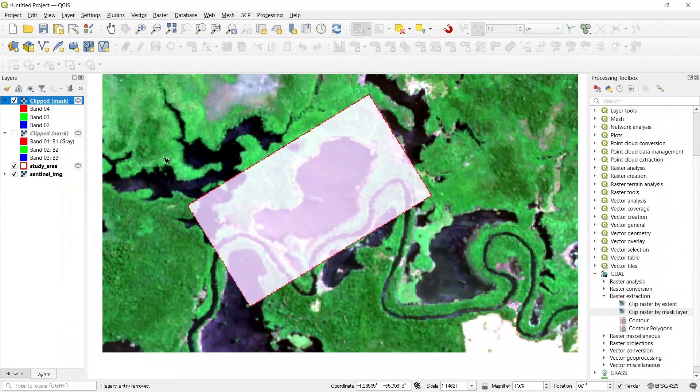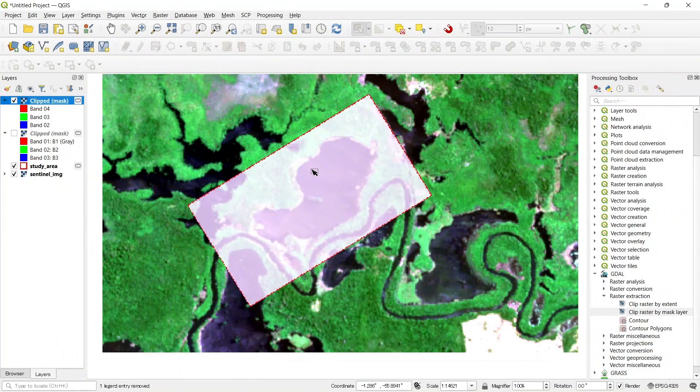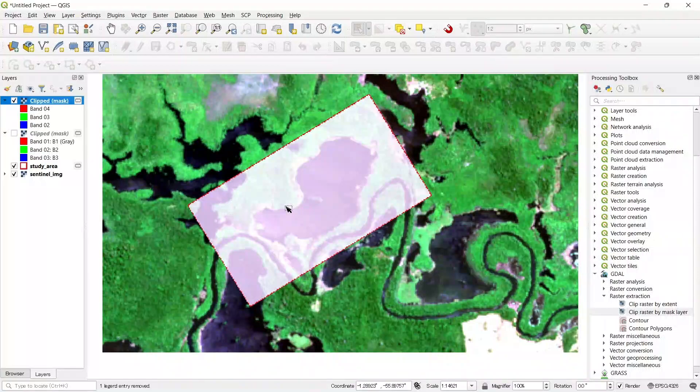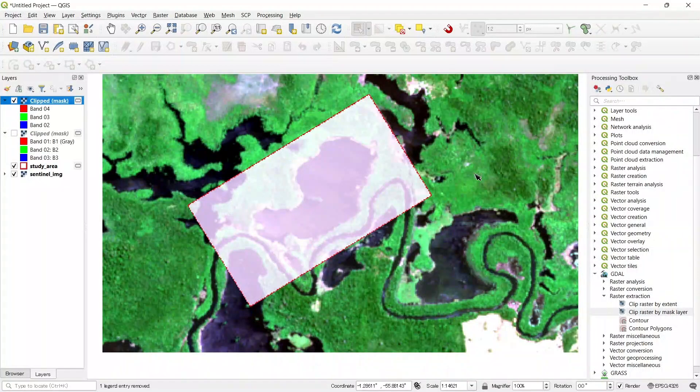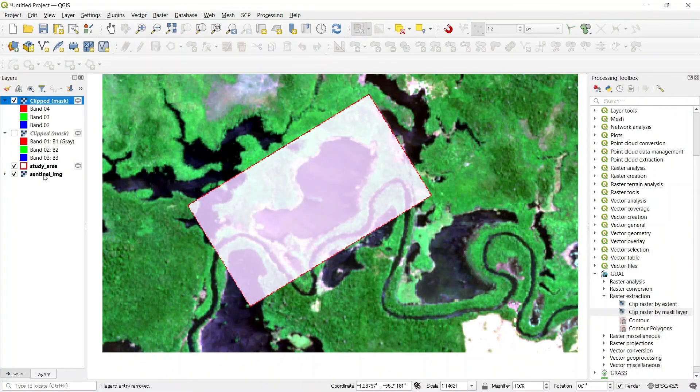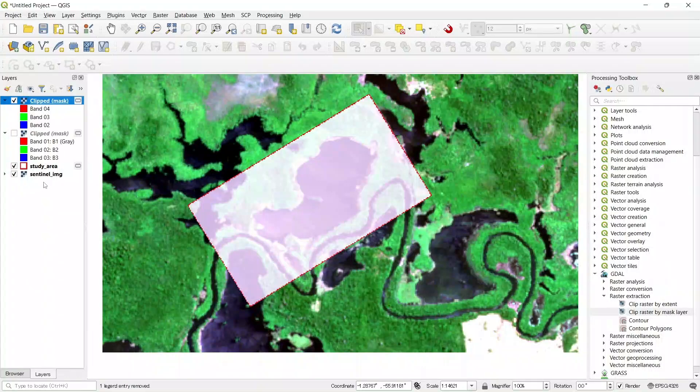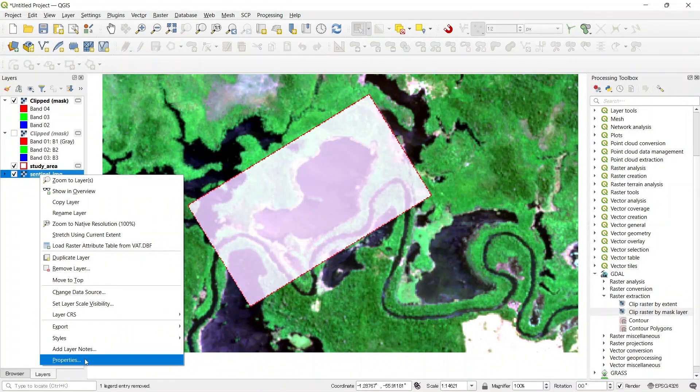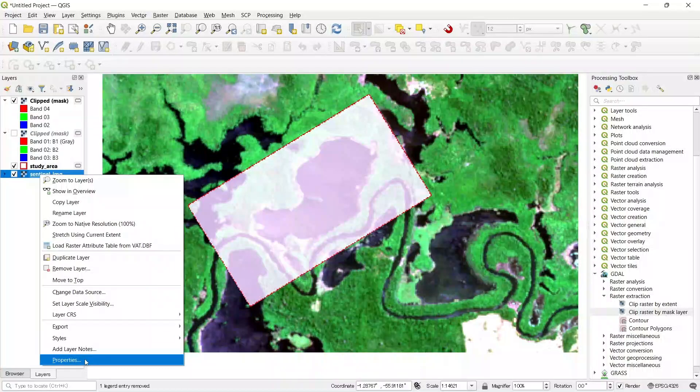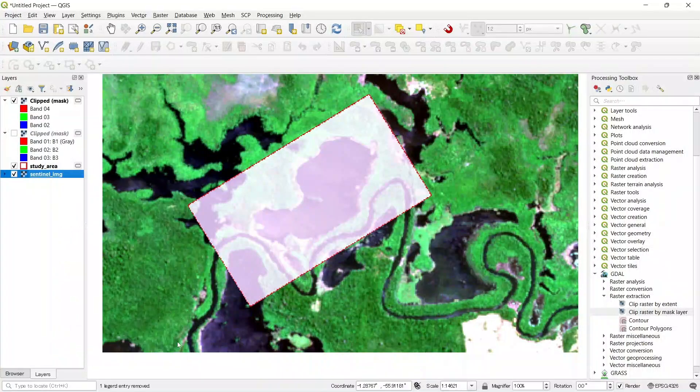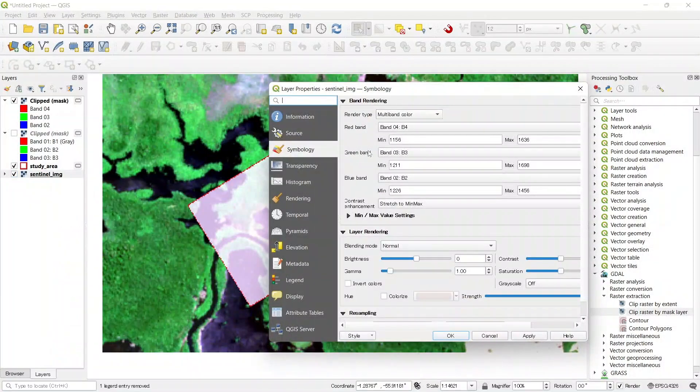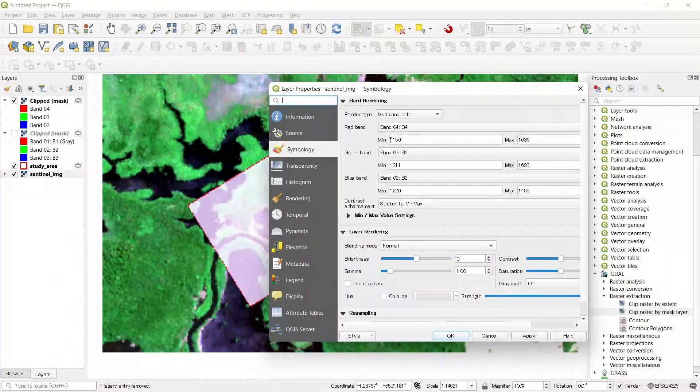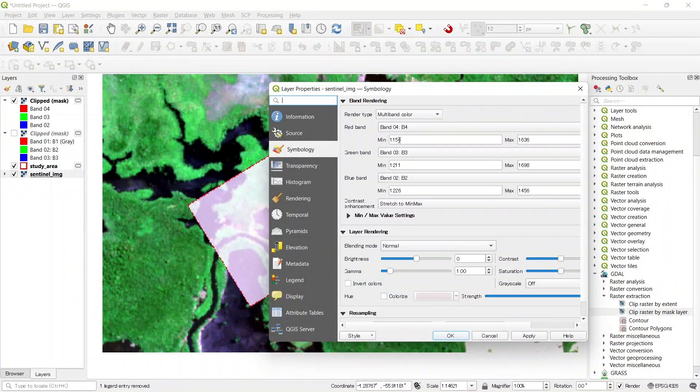Like our source image, if we want the exact visualization of our source image, we need to copy the visualization parameters of the source image. Let's go to the properties and see the symbology. You can copy these values.